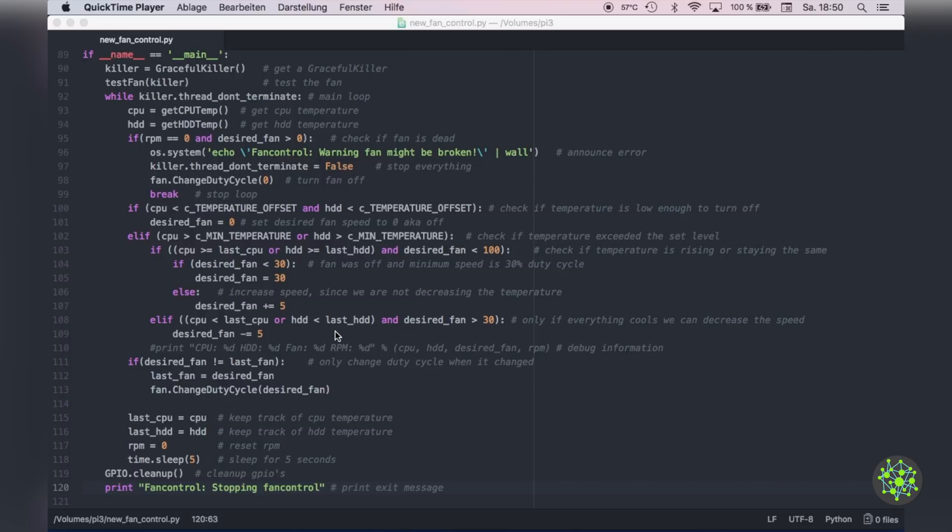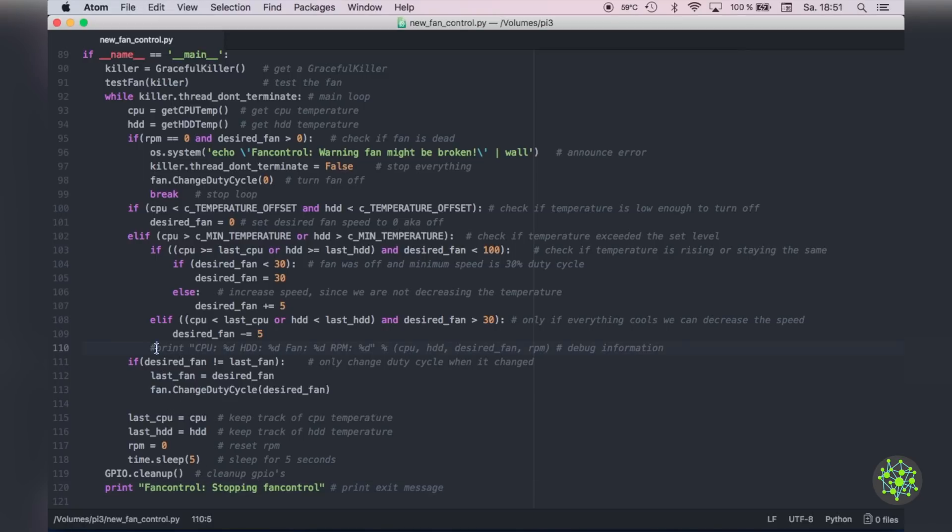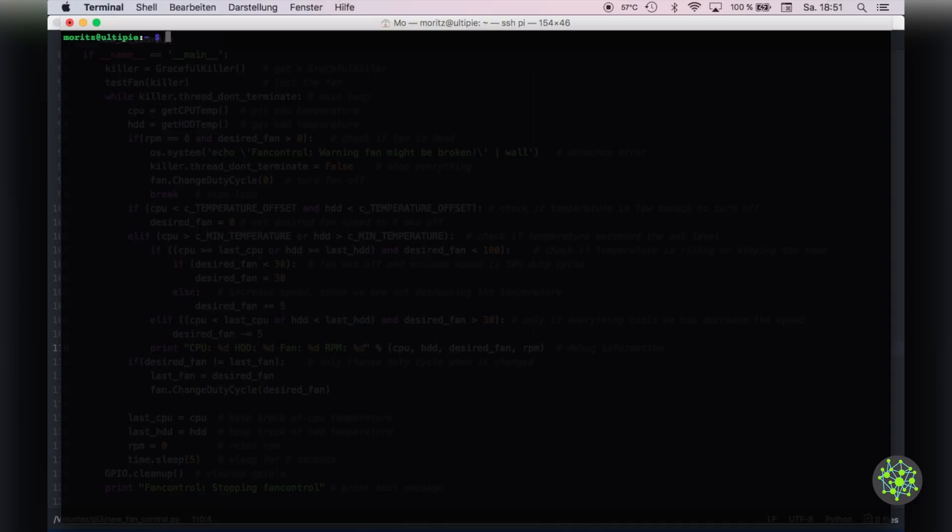Then there's a small debug print which will just tell us some parameters. Then we check if the desired fan speed changed and if so, we will set the new duty cycle of the fan. After that we reset some variables and if the script stops, we will clean up the GPIO and print something. For a small test I will enable the output. And as you can see the script works and does what it's supposed to do.